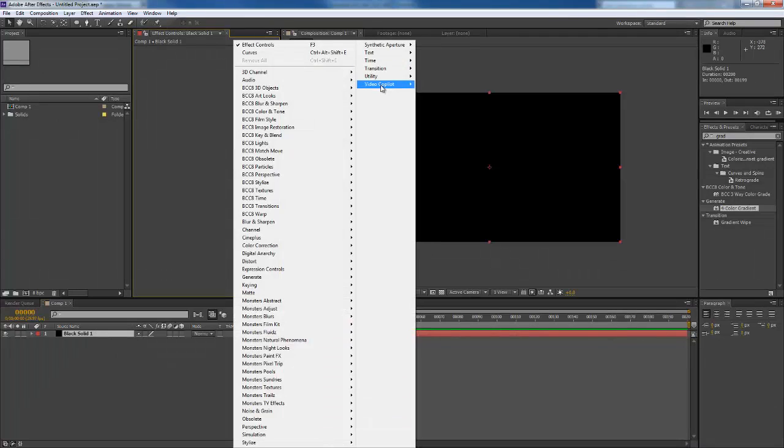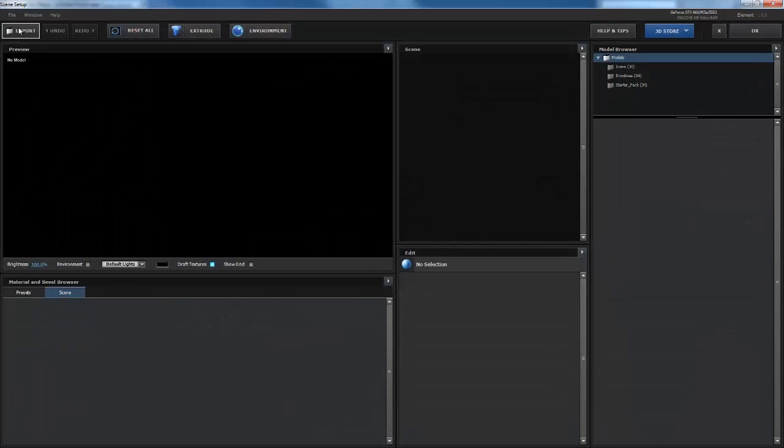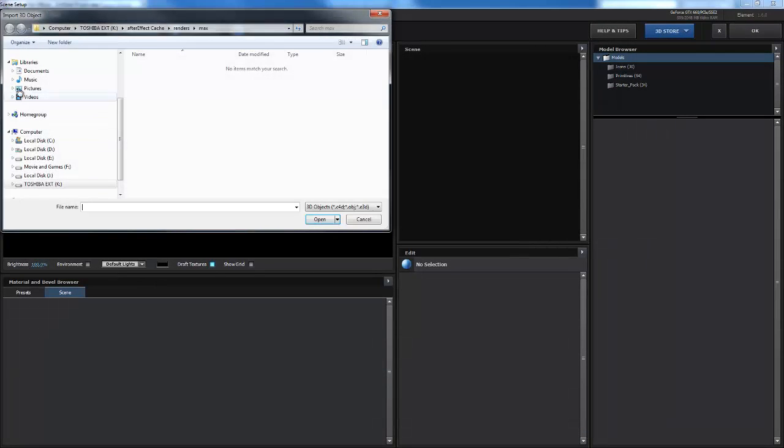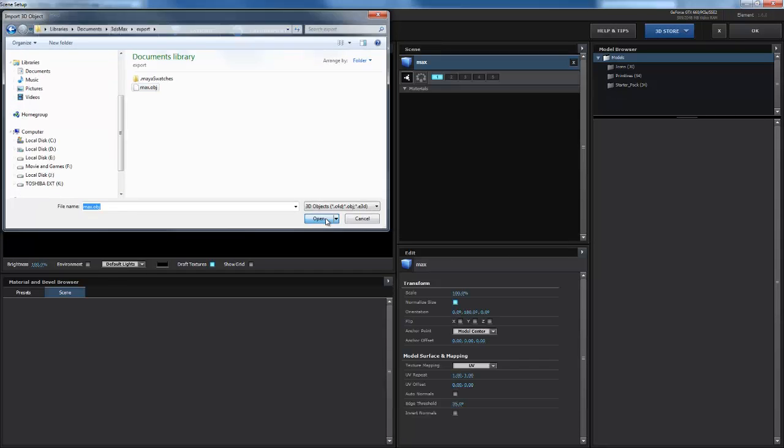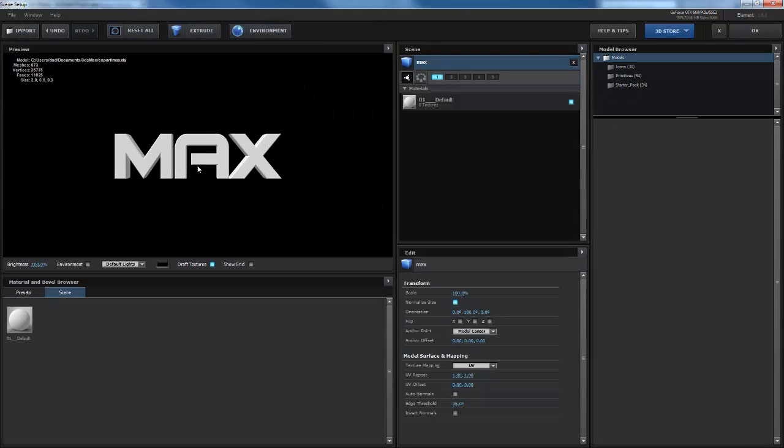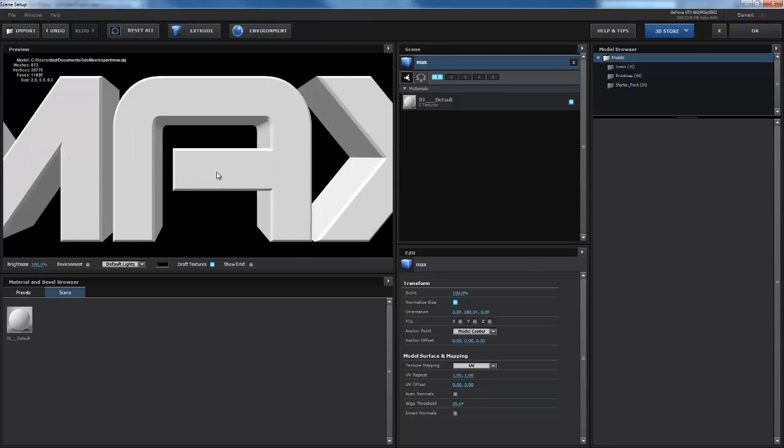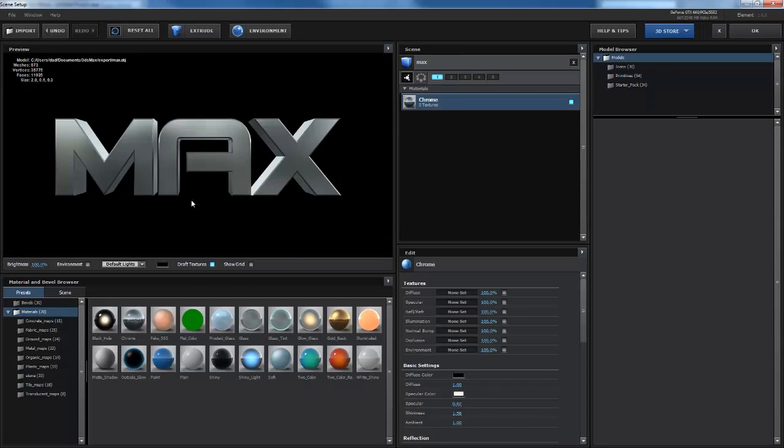Go to After Effects. Grab Element 3D. Scene setup. Import. Max, open it. There it is. I'm going to apply just a regular chrome material to it.